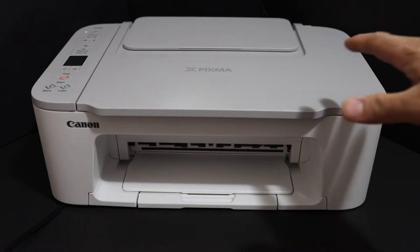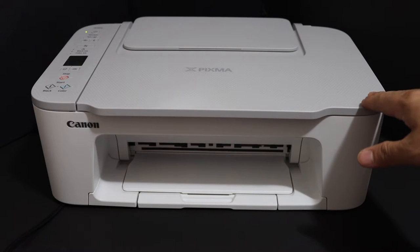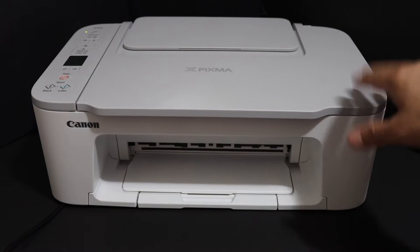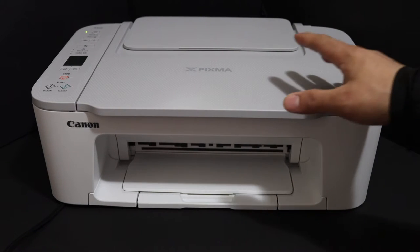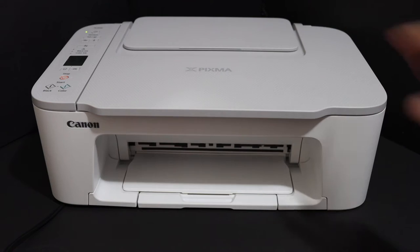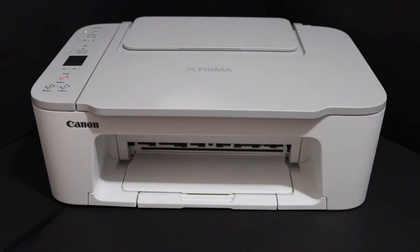Today's video is about the Canon Pixma TS3440 printer. I'm going to show you how to replace the ink cartridges.